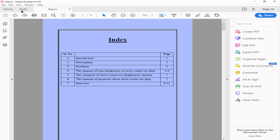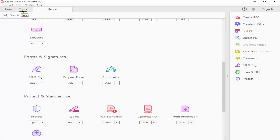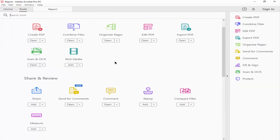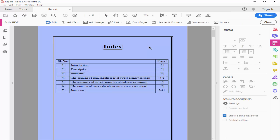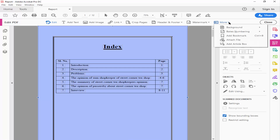Go to the Tools menu and click Edit PDF. Now click the drop-down menu of More options, click Background, and hit Remove.